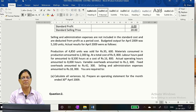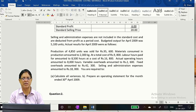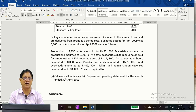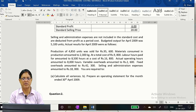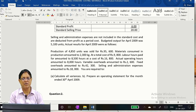Actual results for April 2009: production of 4,850 units were sold for 95,600 rupees. Materials consumed amounted to 2,300 kgs at a total cost of 9,800 rupees. Labor hours paid for amounted to 8,500 hours at a cost of 16,800 rupees. Actual operating hours amounted to 8,000 hours. Variable overheads amounted to 2,600 rupees, fixed overheads 42,300 rupees, selling and administration expenses 18,000 rupees. Required: calculate all variances and prepare an operating statement for the month.